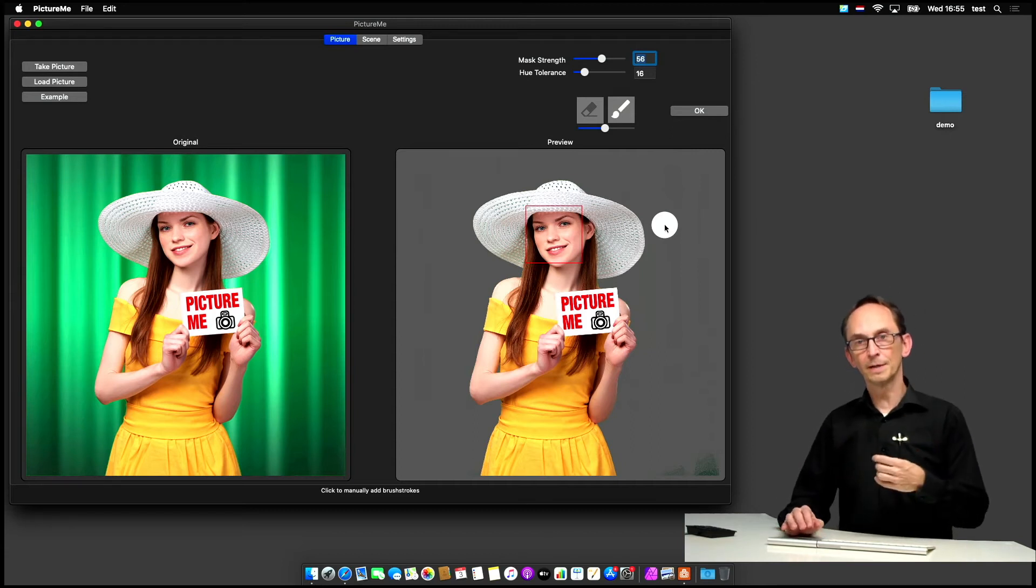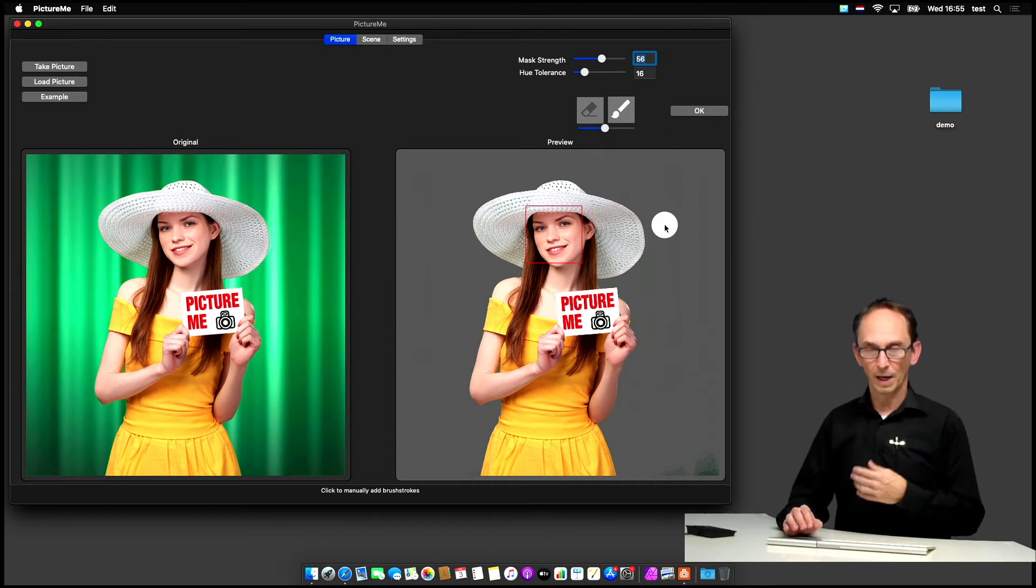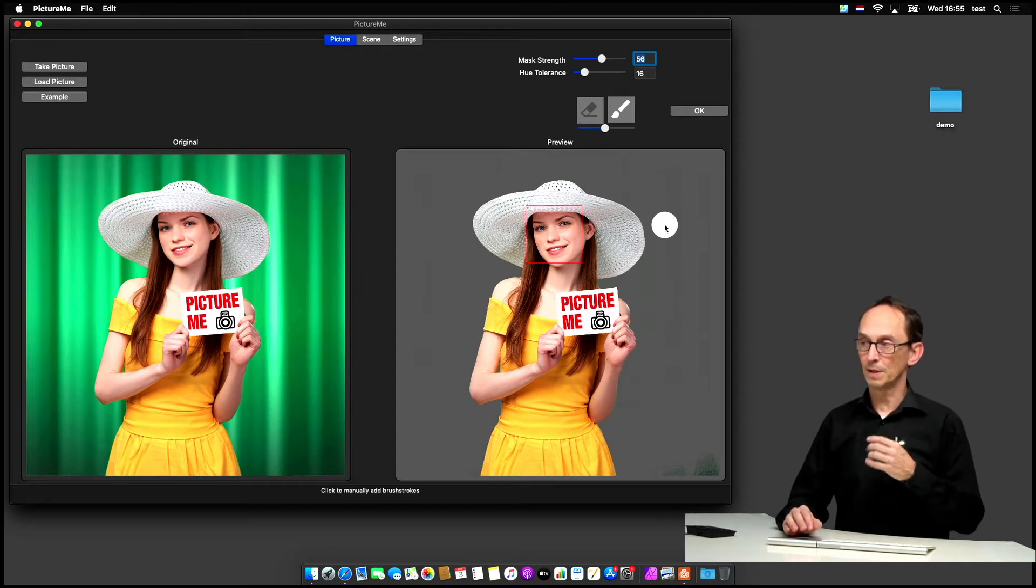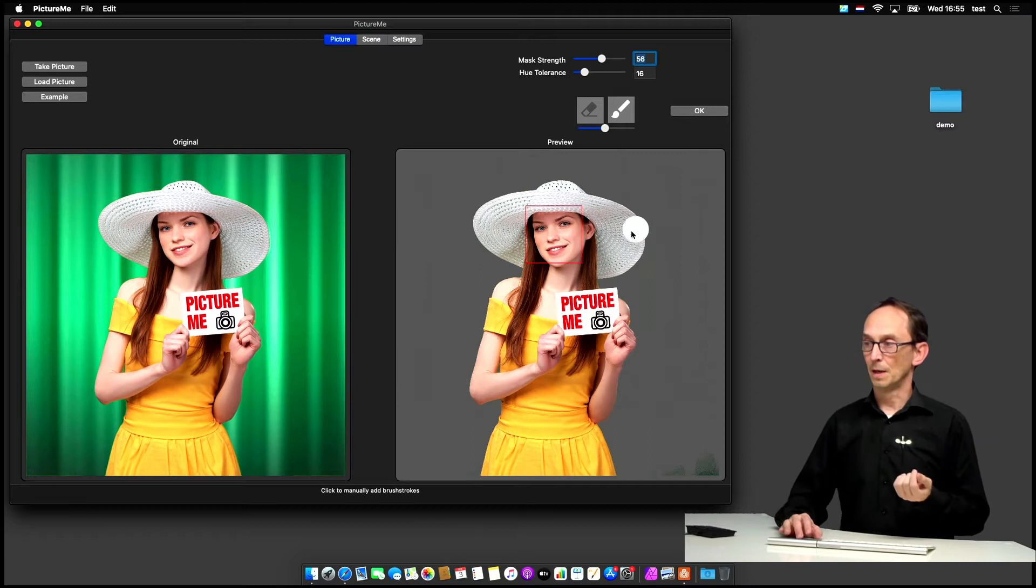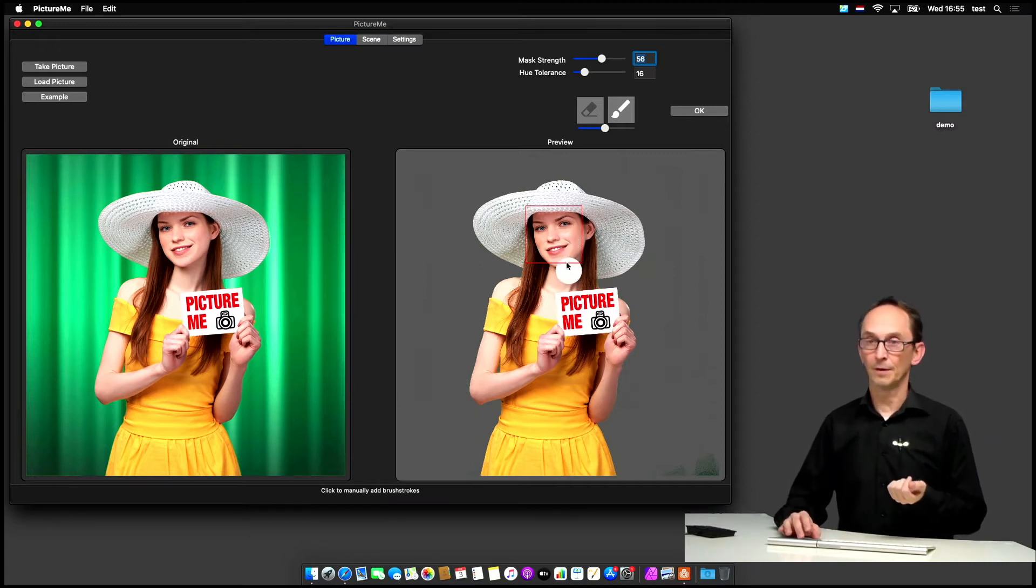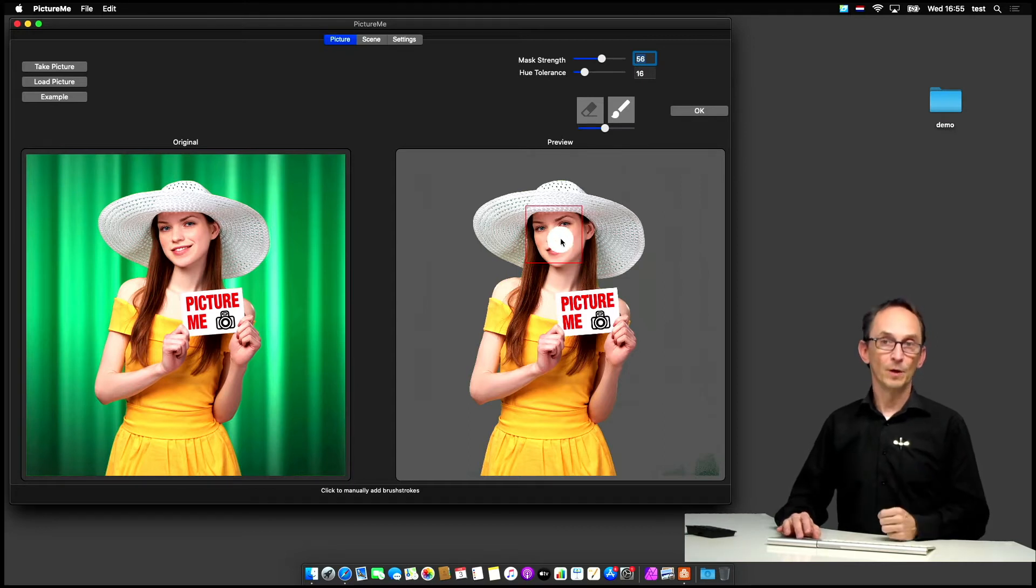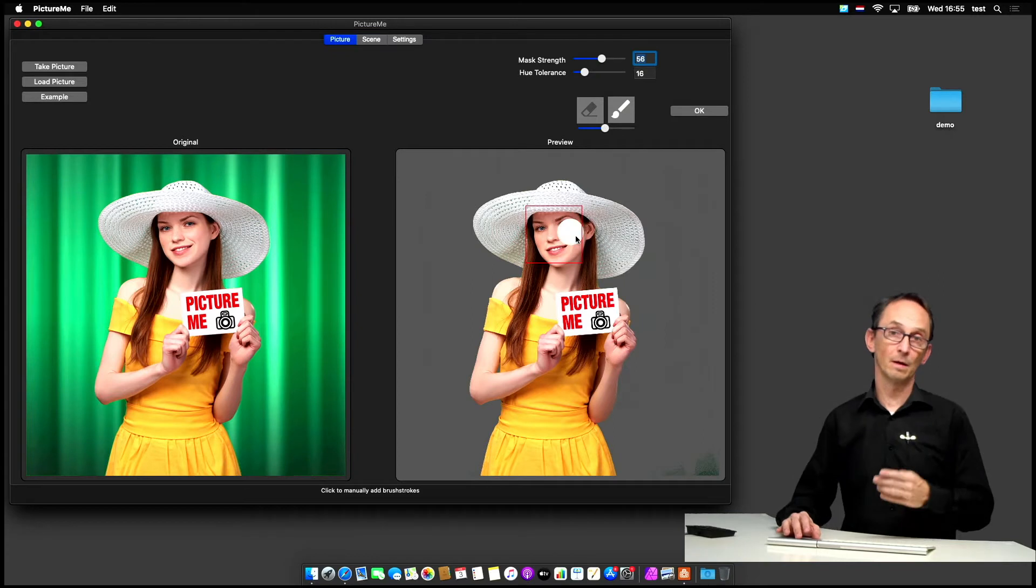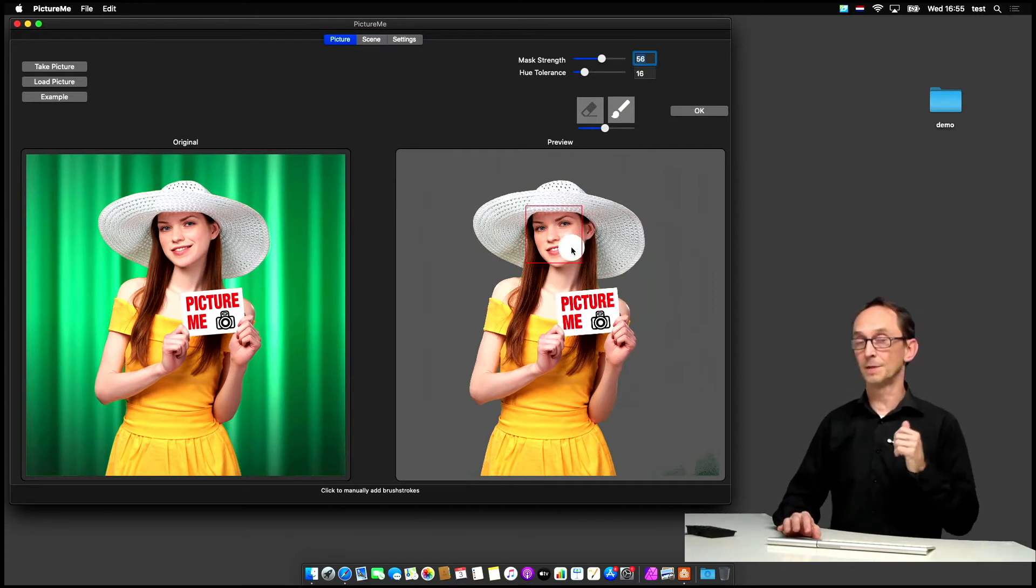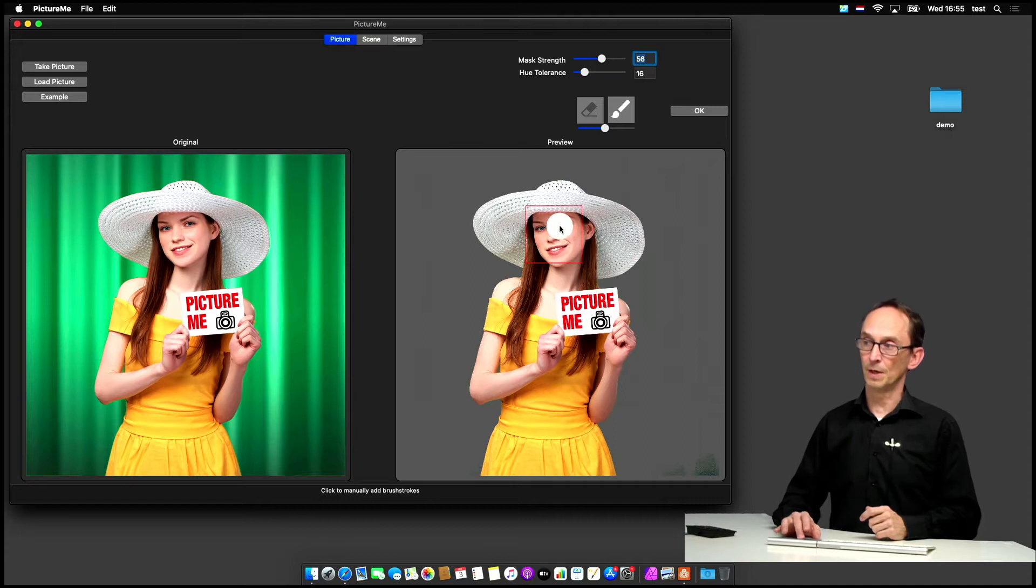But if you have your lighting condition set up properly, you won't have to do many brushing-in things. The only time you have to brush in is, for instance, when the subject is wearing a color in a certain area which is the same as the backdrop. Then you could manually brush in that part. Or if their color of eyes happens to be exactly the same as the backdrop, you can fill in their eyes again just by placing two dots like that.